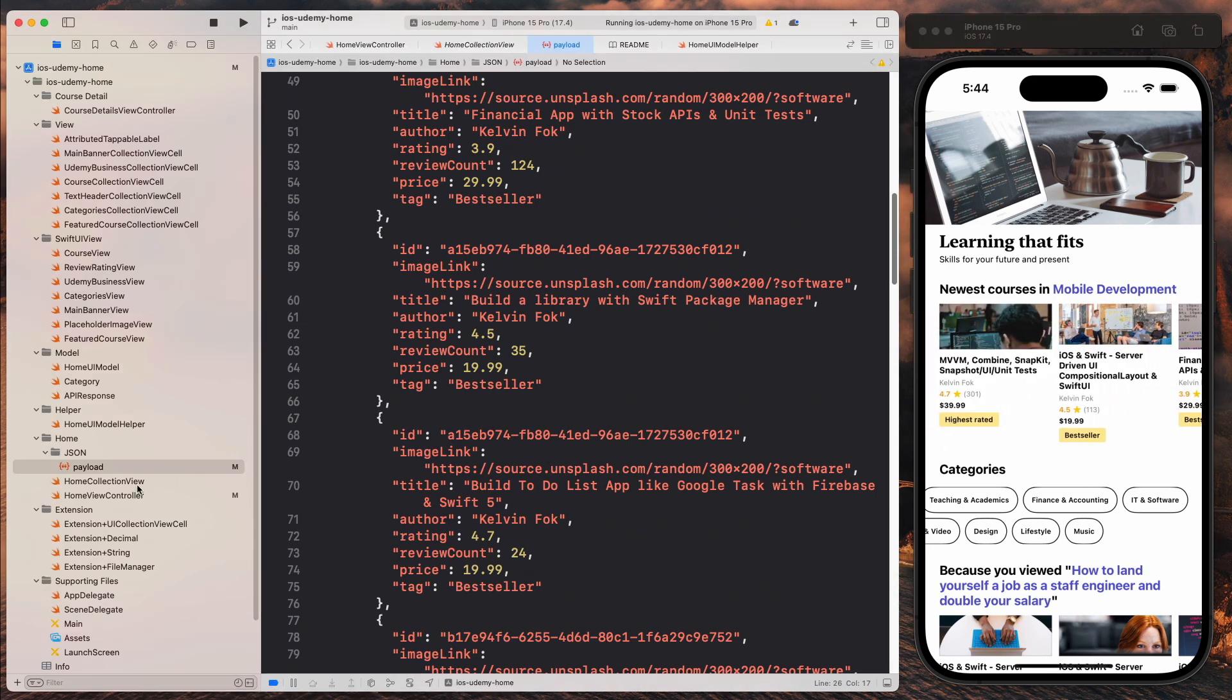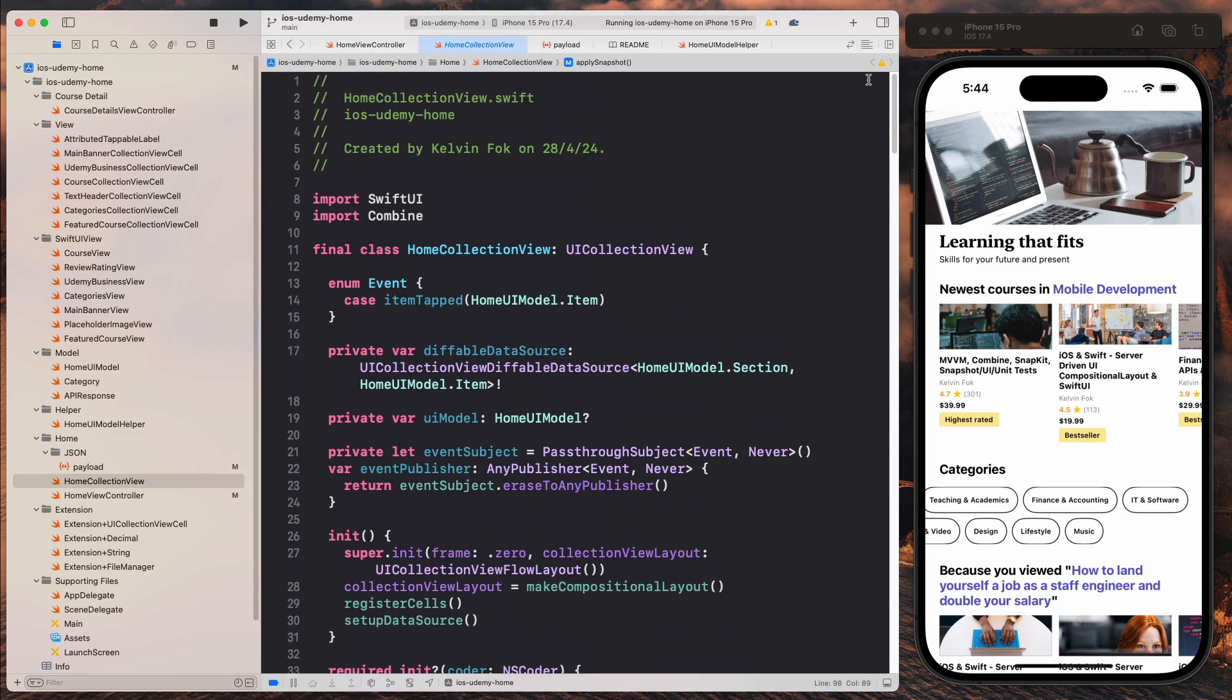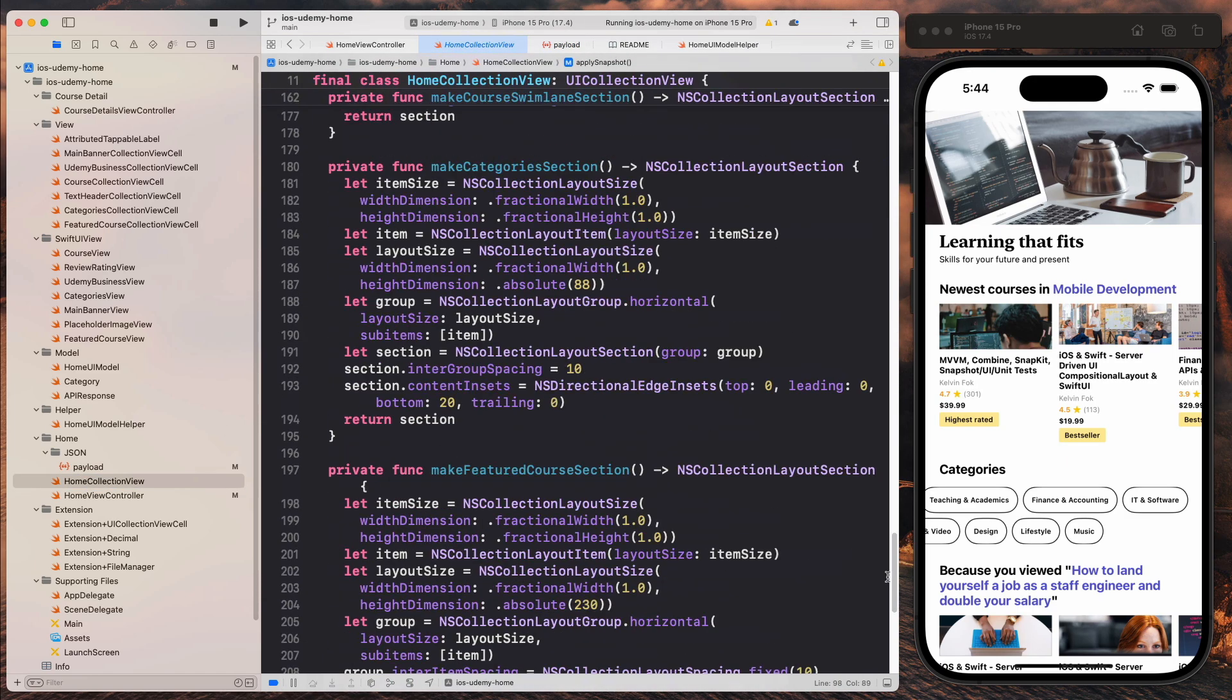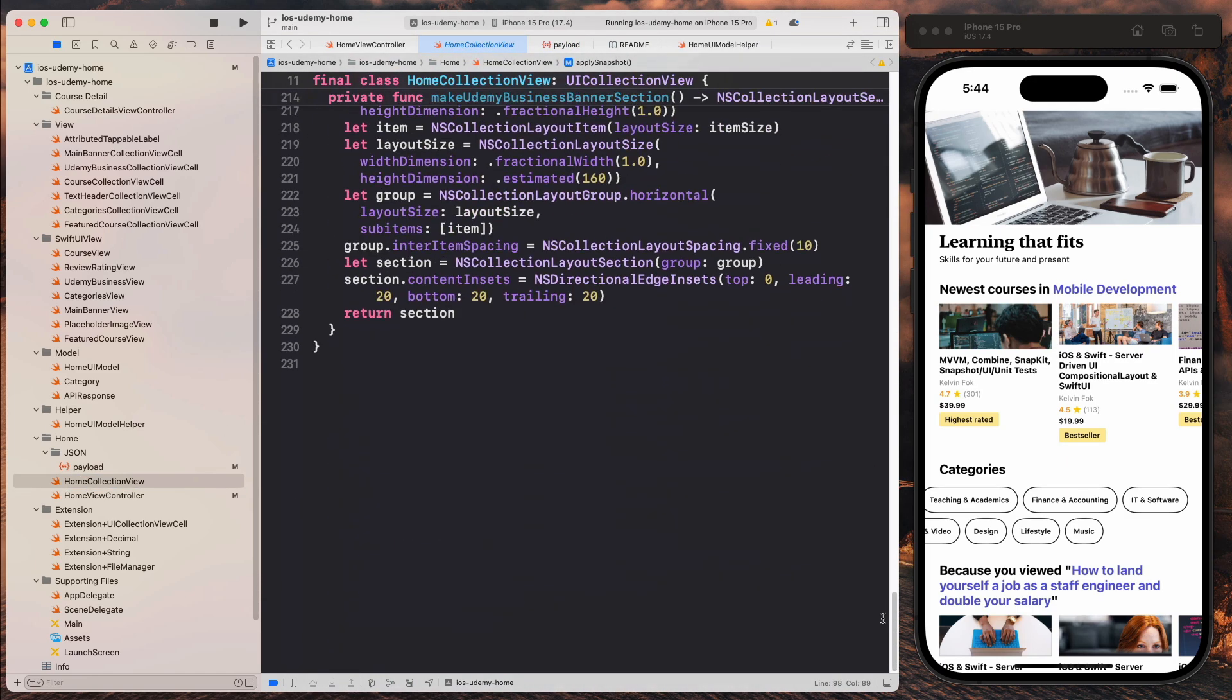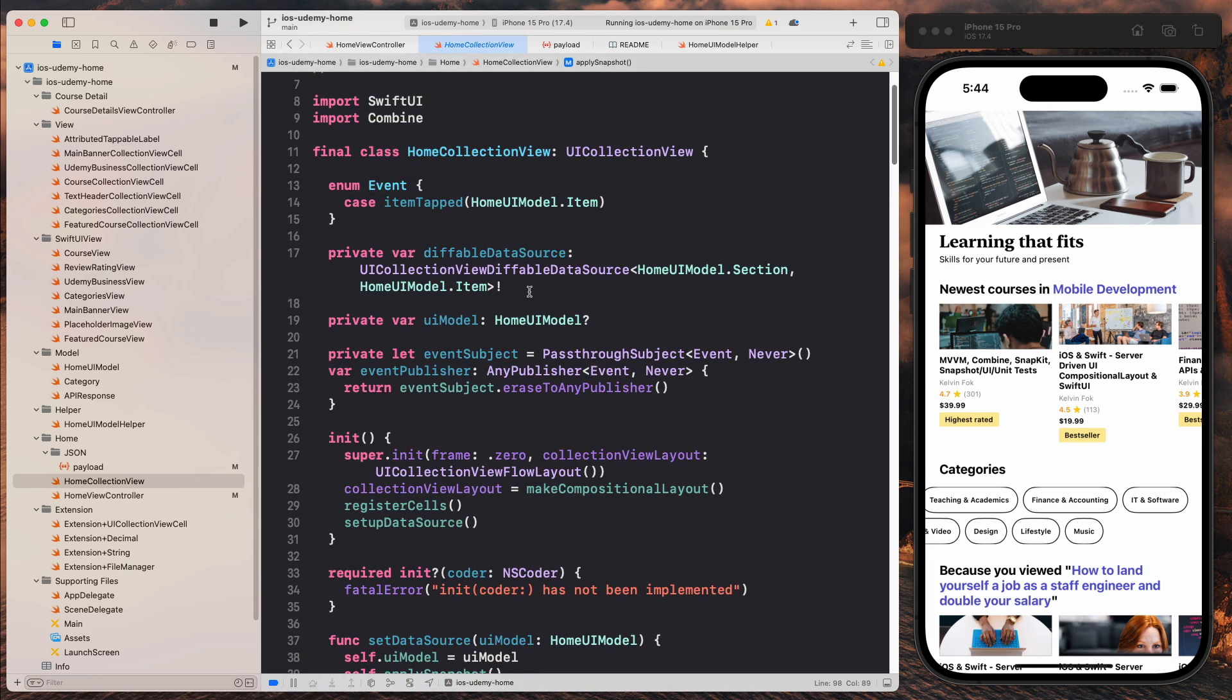So now let's come over to the collection view, which is more exciting. So as you can see, it's not very big. It's less than 250 lines long.